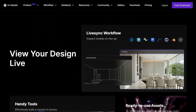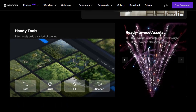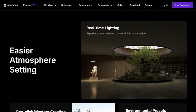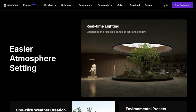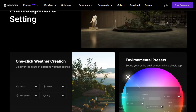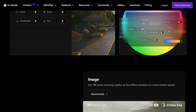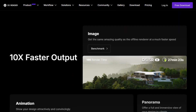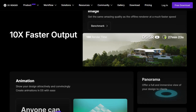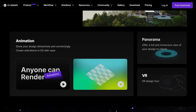It offers real-time ray tracing, a massive asset library with over 13,000 models and materials, and supports high-resolution outputs up to 16K. The interface is clean and intuitive, making it easy to produce cinematic visuals without a steep learning curve.